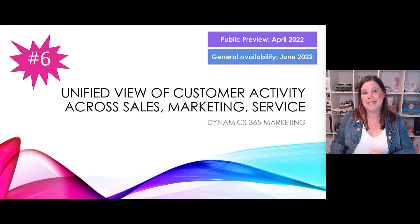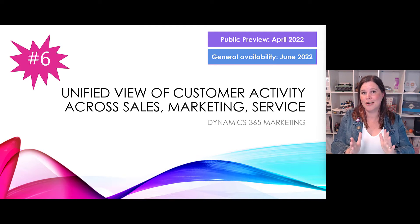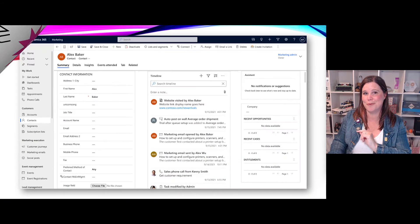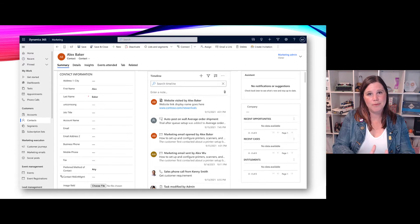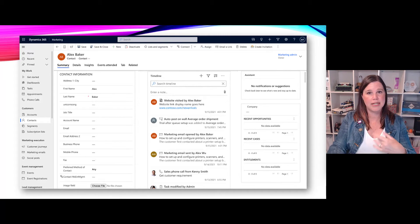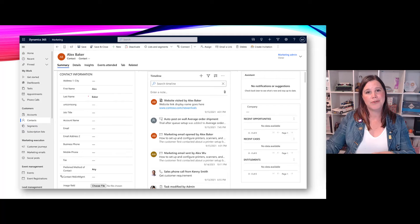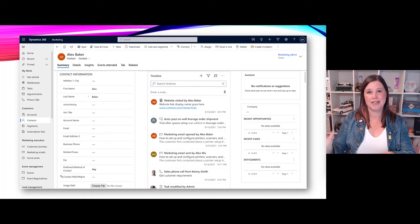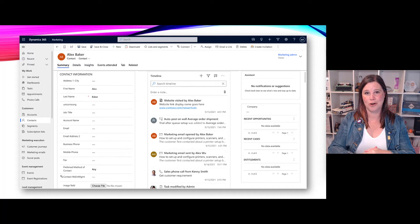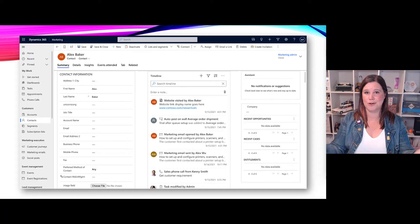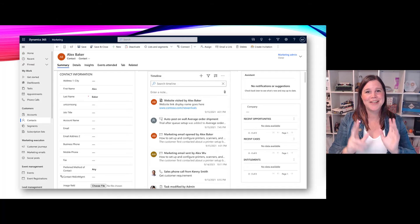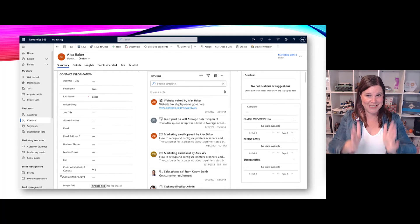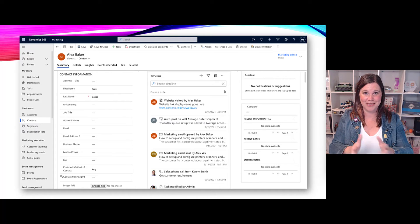At number six, we have a unified view of activity in the timeline across sales, marketing, and service. This is a preview of what it looks like from the release notes. At the moment that timeline is capturing the activities from Dynamics 365, so I create tasks, emails, notes, all of those kinds of things in my sales application or my customer service application, but everything that happens through my digital channels, my marketing channels, you have to go separately to the insights tab to see it. This is a question I get a lot from people - I want to be able to see that all together.